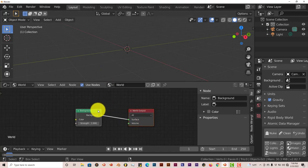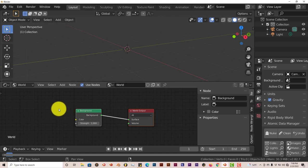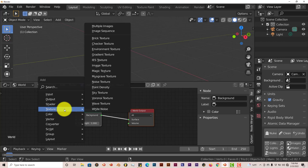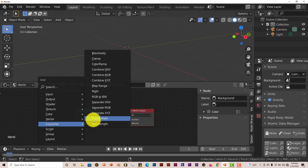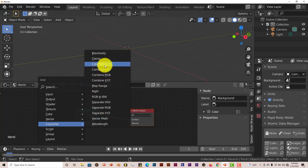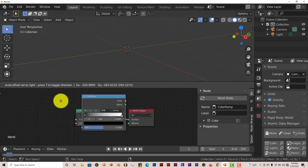Next thing we're going to do is add a color ramp in our node editor by pressing Shift A. And we're going to go to converter and we'll find our color ramp right here. Just click on that.